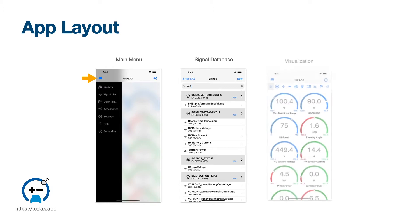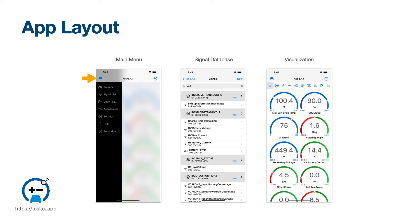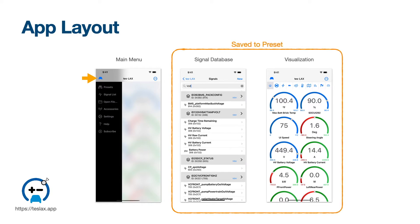Third is the visualization. This is where you configure gauges, widgets, and pages that you wish to see. TESLAX has a concept of preset, which is a saved signal database and configured visualization. This allows you to quickly switch between different pre-configured visualizations and signal databases. This is useful for switching between different vehicle makes and models, or different sets of signals and visualizations for different use cases.